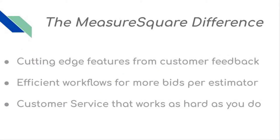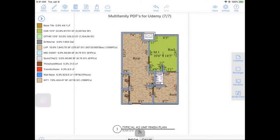With the MeasureSquare difference, you'll get cutting-edge features based on real-world customer feedback, efficient workflows that help you get out more bids per estimator, and customer service that works as hard as you do.